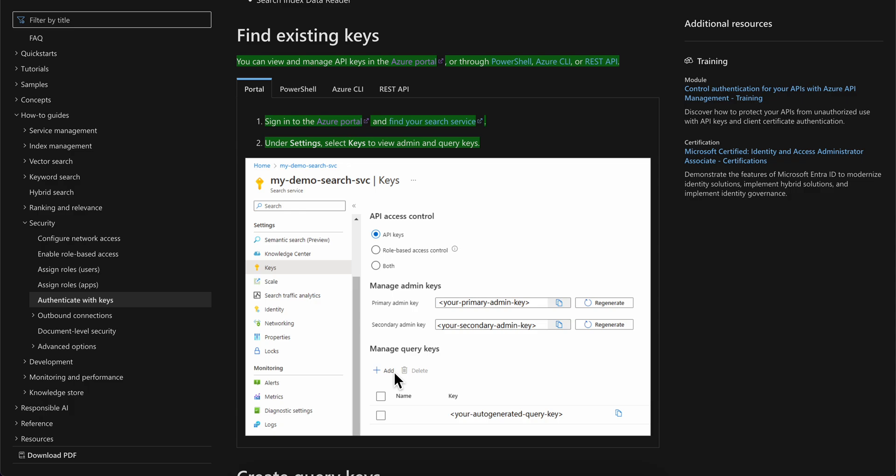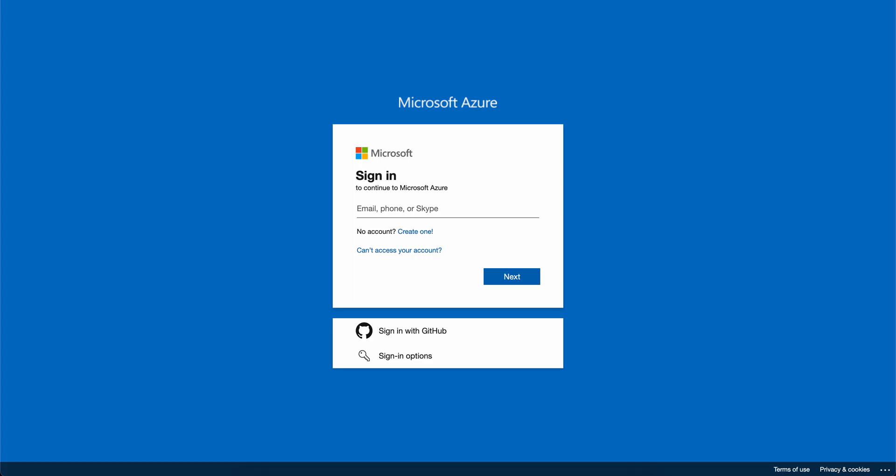Here you're going to have to enter some information about your API. As you can see, you can manage them. You have the primary admin key and the secondary admin key. If you want to, you can regenerate them, and you can simply copy those and use them.